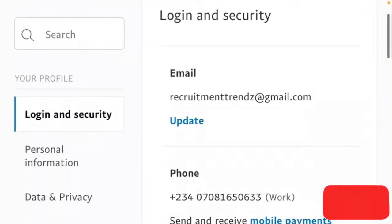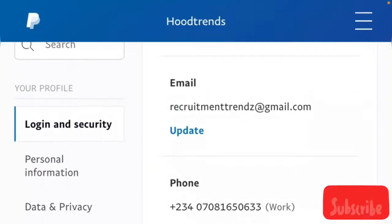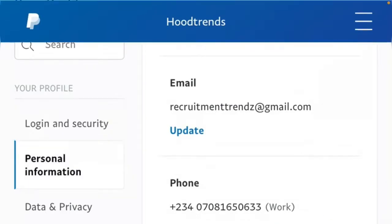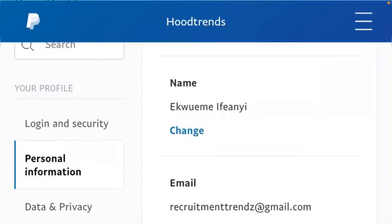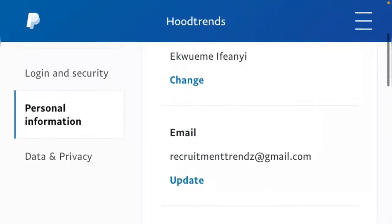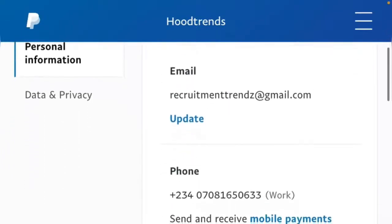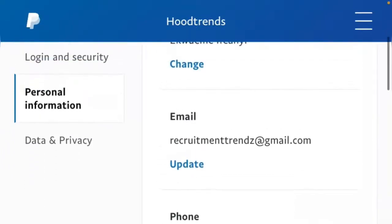As you can see in the personal information section, you can change your name, your email, and your mobile number. But what we are doing here is the name change. You click on 'Change' under the name.